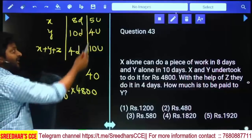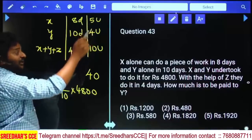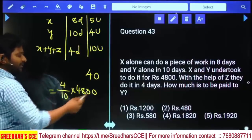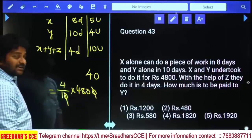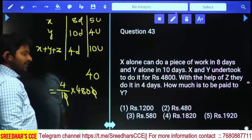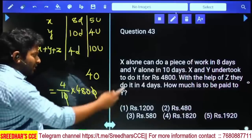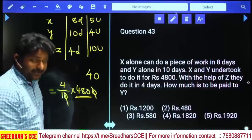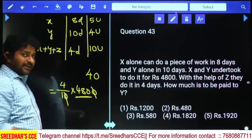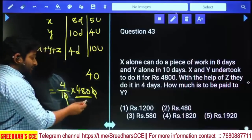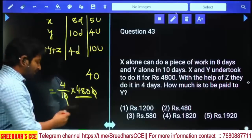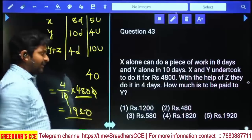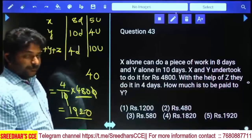Z's share is 1 out of 10. Y's ratio is 4 out of 10. Calculating 4 by 10 into 4,800: treat 480 as 500 minus 20. 500 × 4 = 2000, 20 × 4 = 80. So 2000 minus 80 = ₹1,920. That's the right answer — fifth option. To verify: last two digits check — 4 into 8 = 32, so answer ends with 20. ₹1,920 is confirmed.